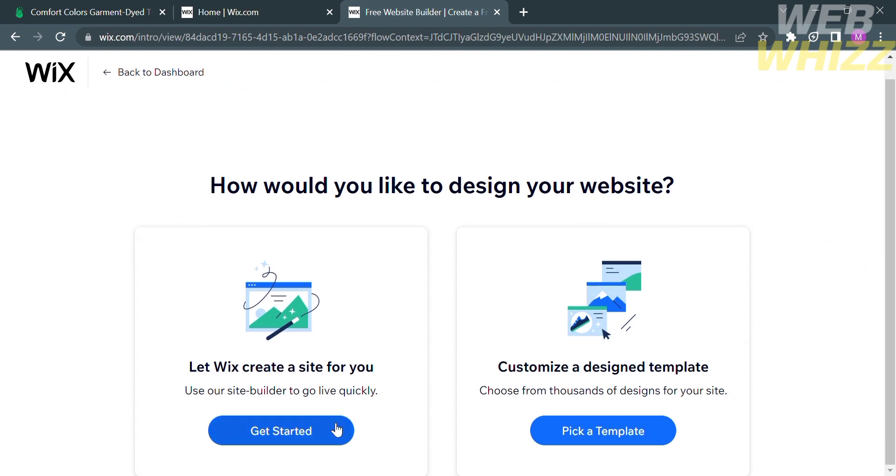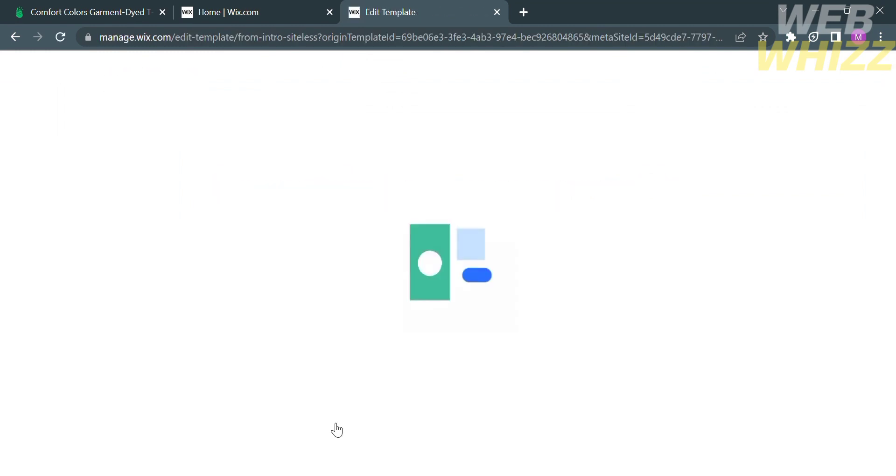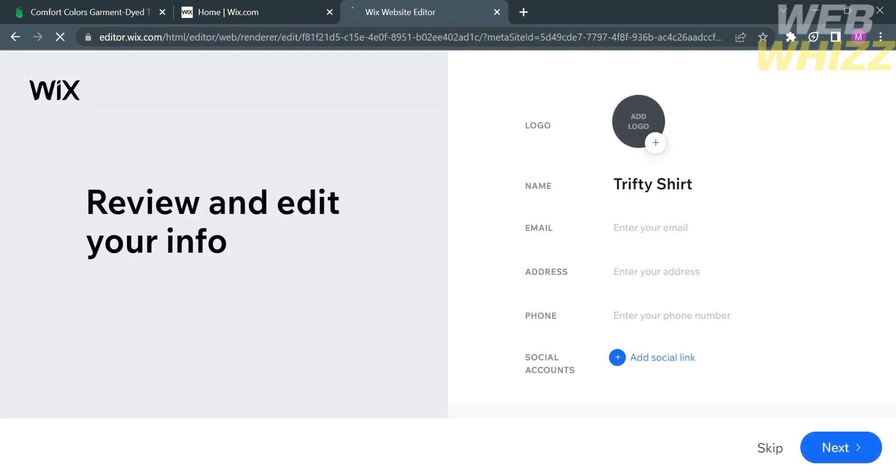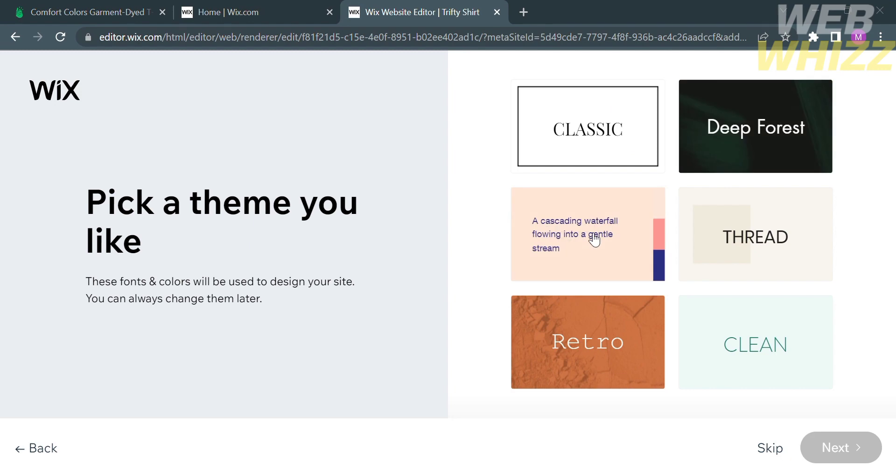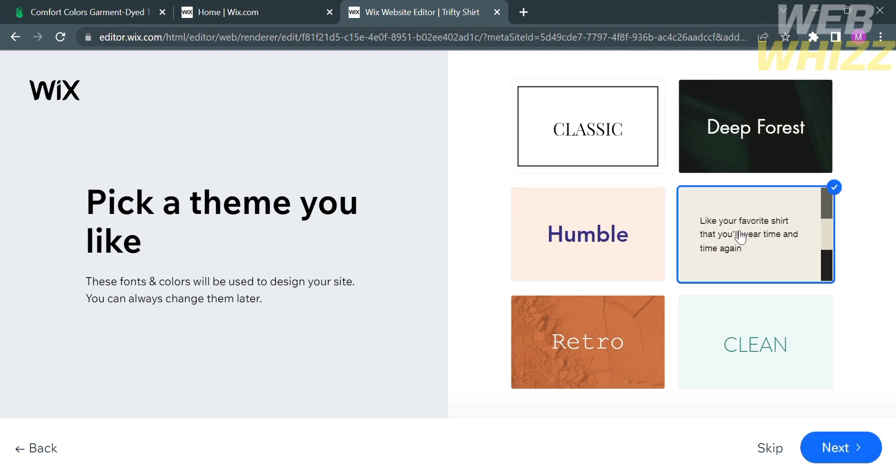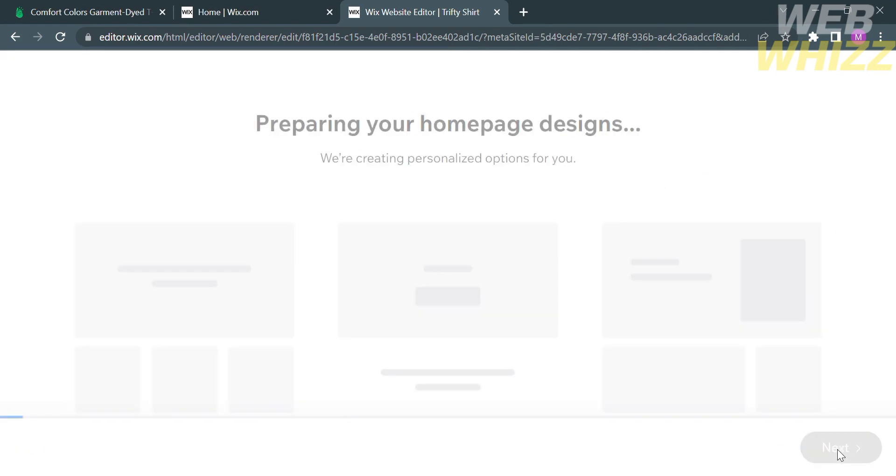From here, just select your answers to the question, how would you like your design in your website. After that, just fill out all of the required information and choose the theme that you prefer and proceed by clicking the next button.